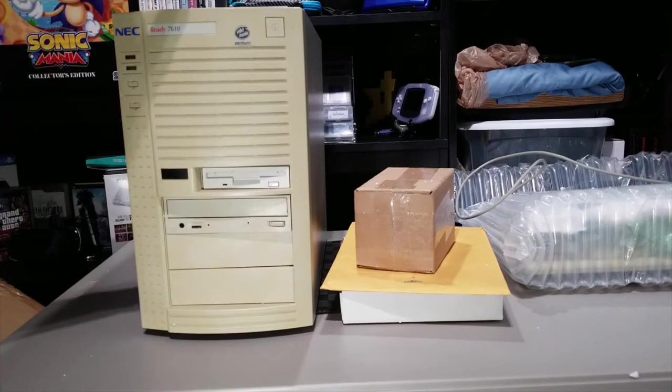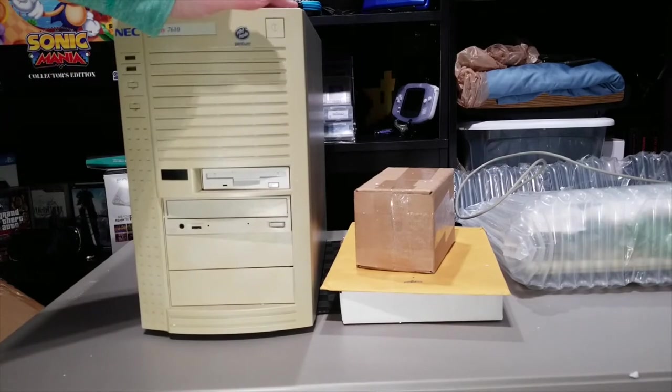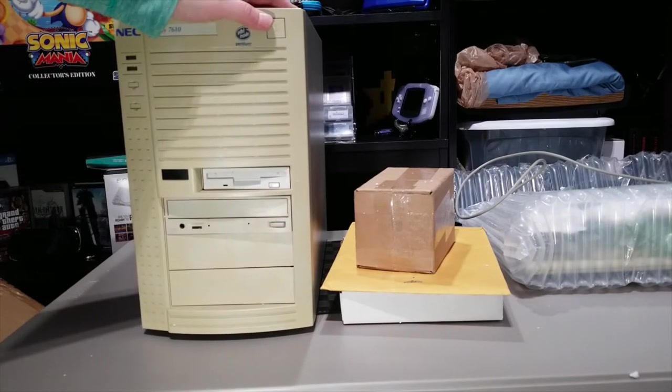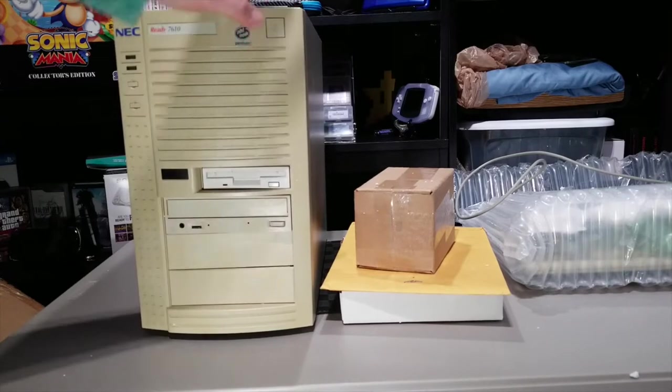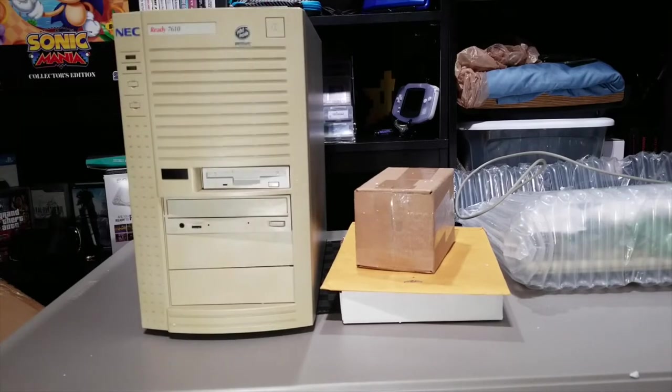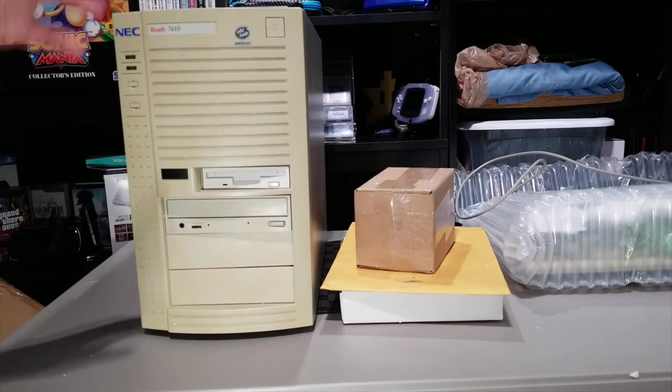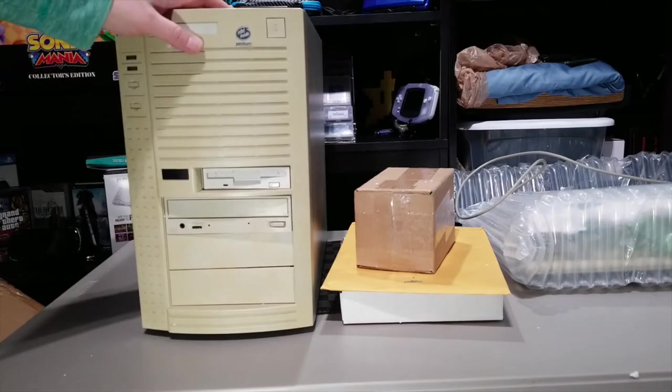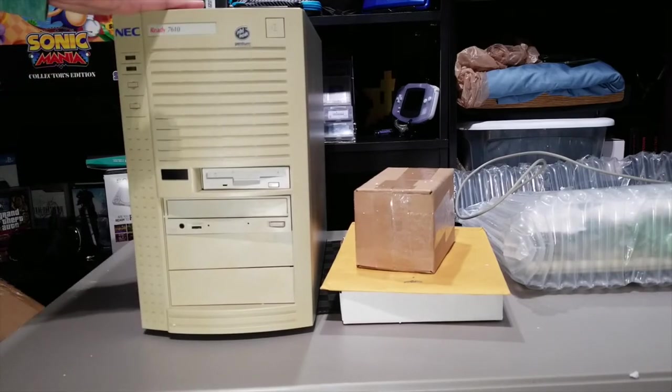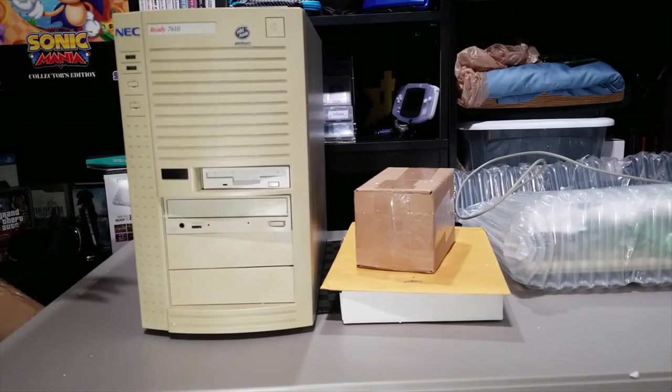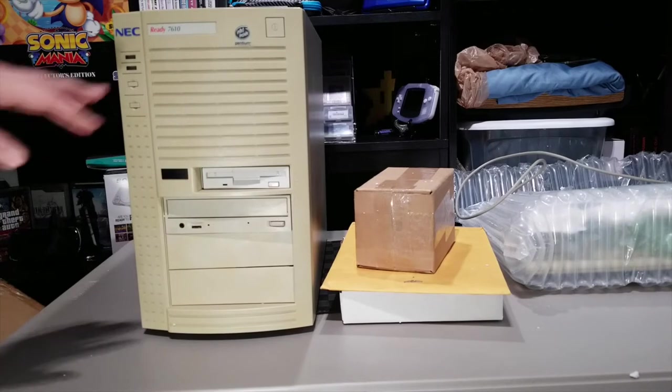But this was our first family PC, and yeah, I've been trying to find one of these for a while now, and I managed to find one. I probably paid a little too much for it, but at the same time, how often is this exact model going to become available?